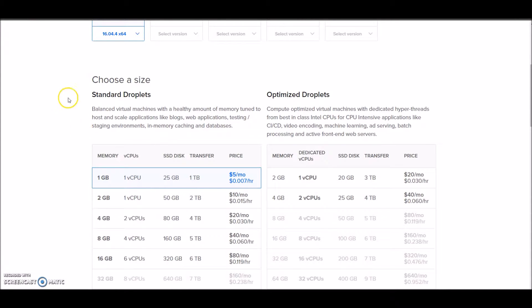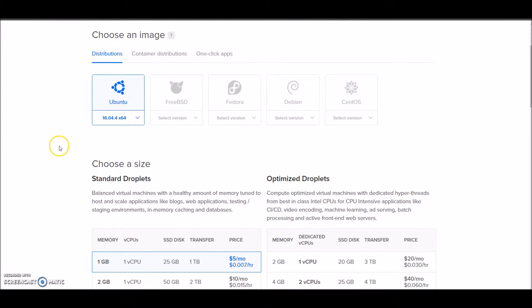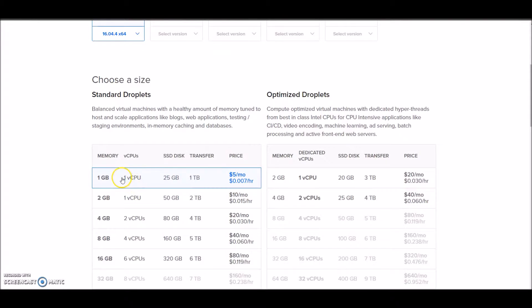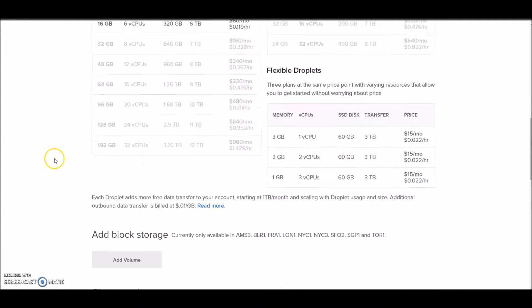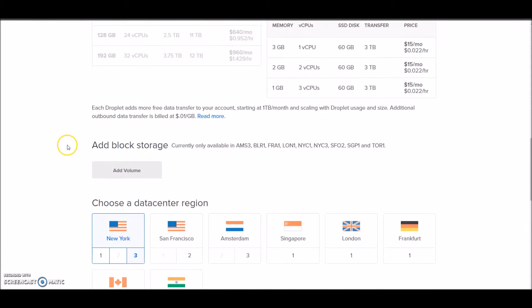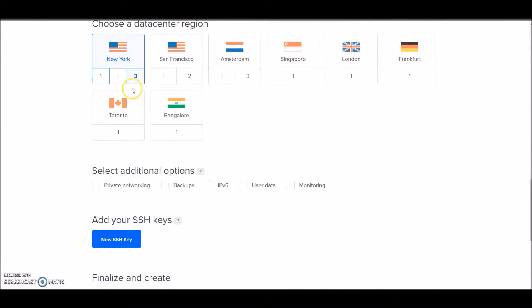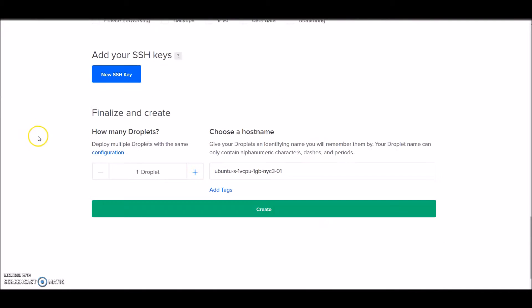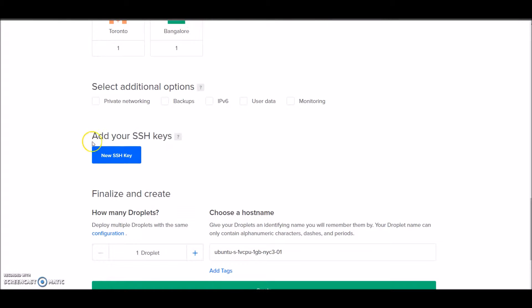Once you've selected the OS and size, we can select the region. Let's go with the default, New York 3. It's better to set up your SSH keys instead of just logging in with username and password - that way it's more secure. To create an SSH key pair, you'll need PuTTYgen on your Windows machine and PuTTY to connect to the server.